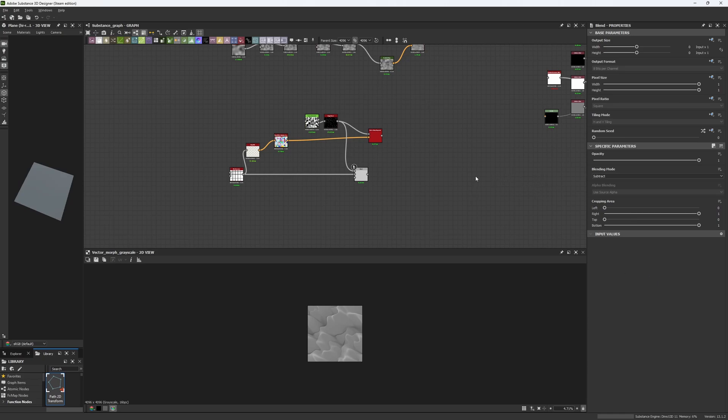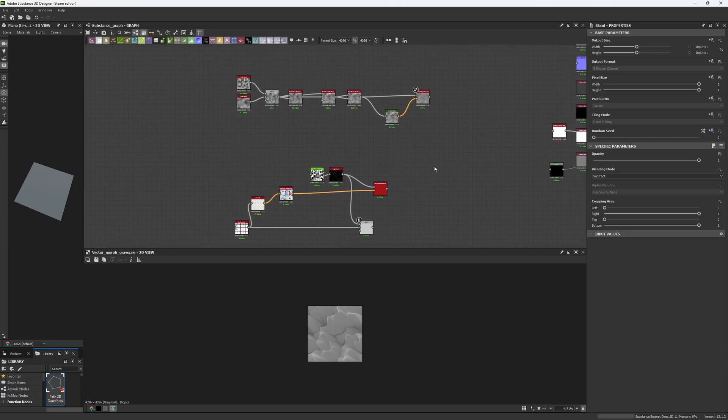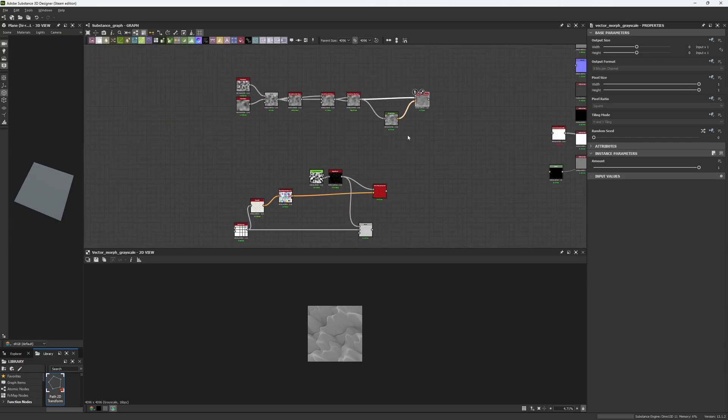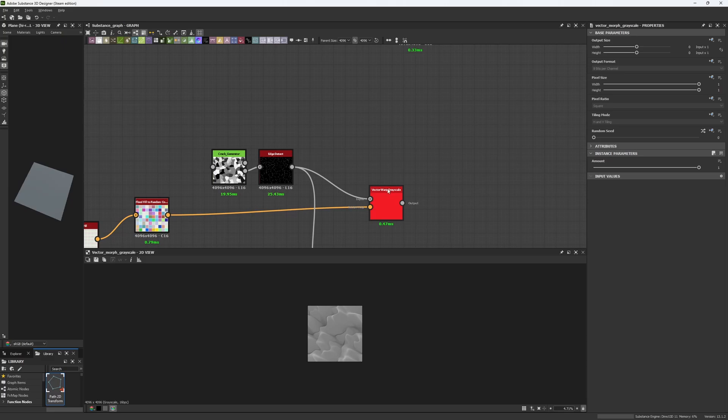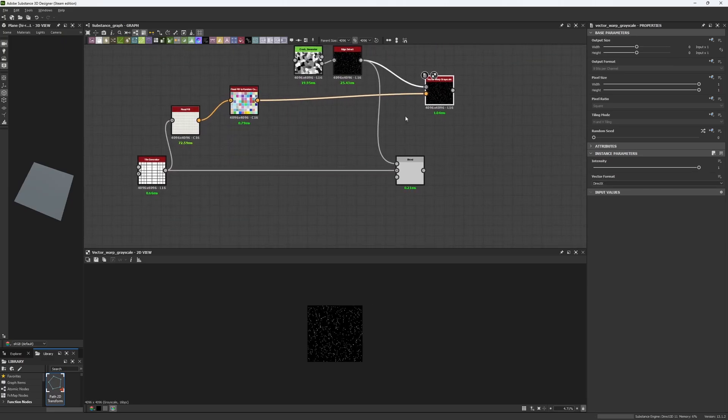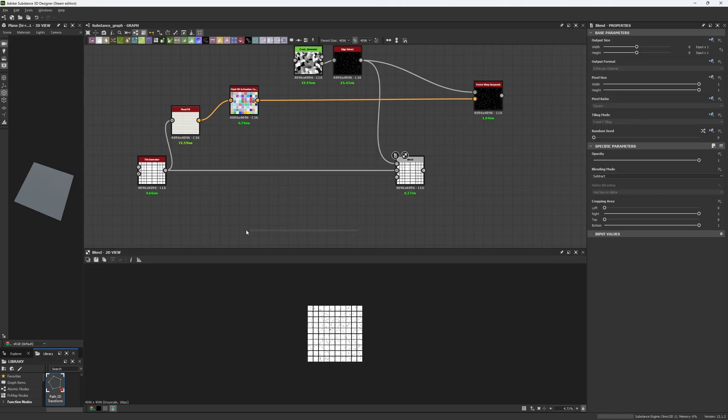Today we are going to be focusing on two specific nodes: the Vector Morph Grayscale and the Vector Warp Grayscale. The second one you might already know as I'm a big fan of this one. I always use it in my materials and I'm always talking about it.